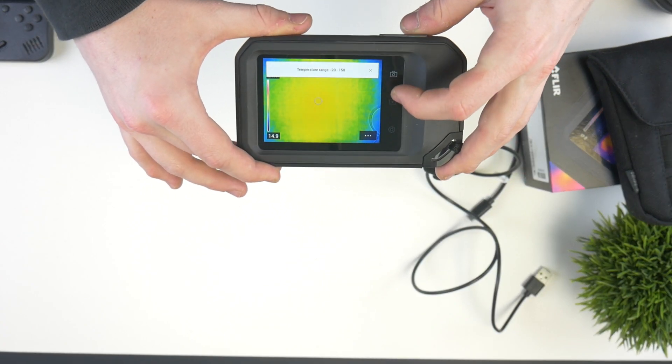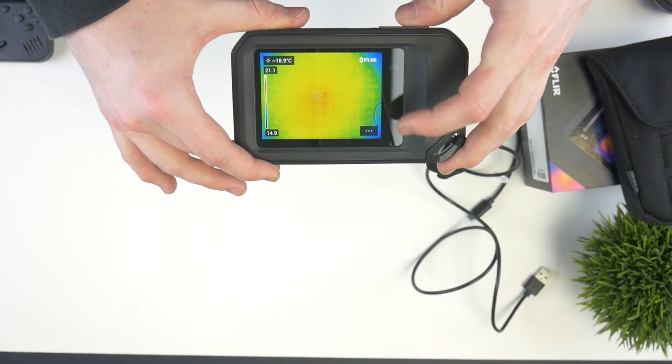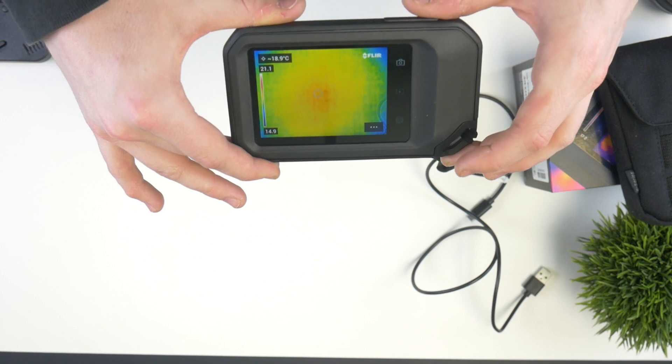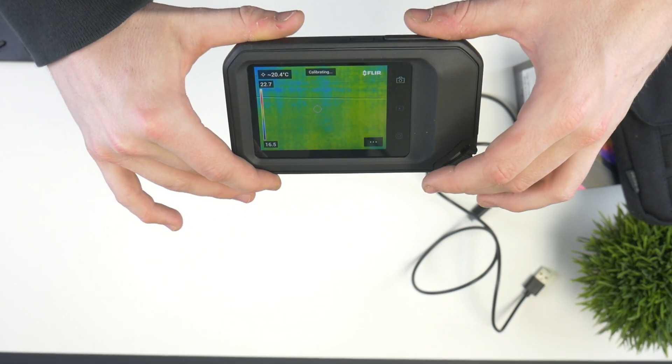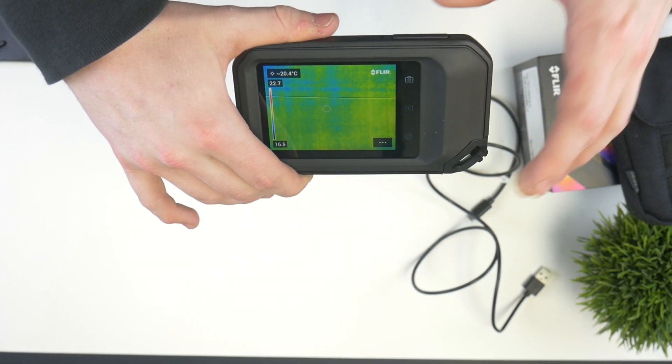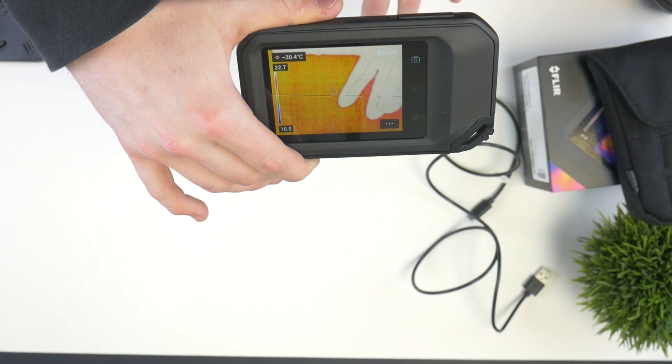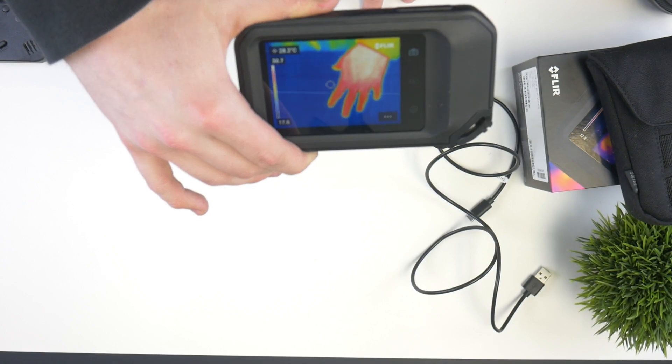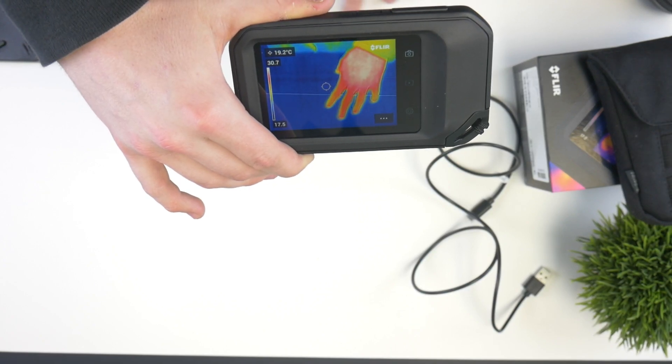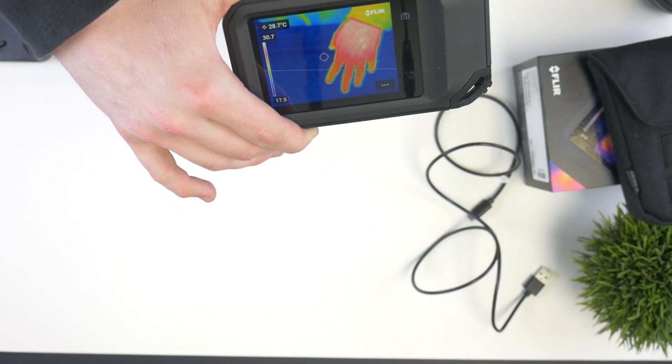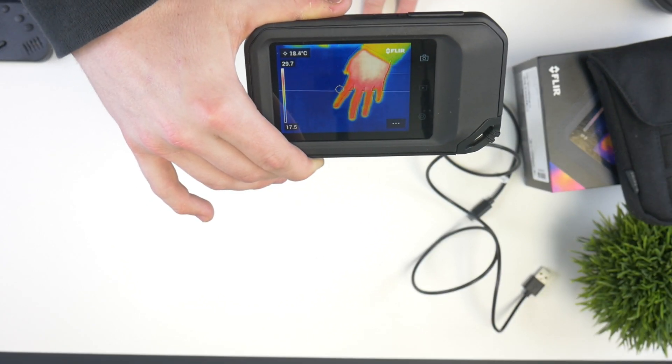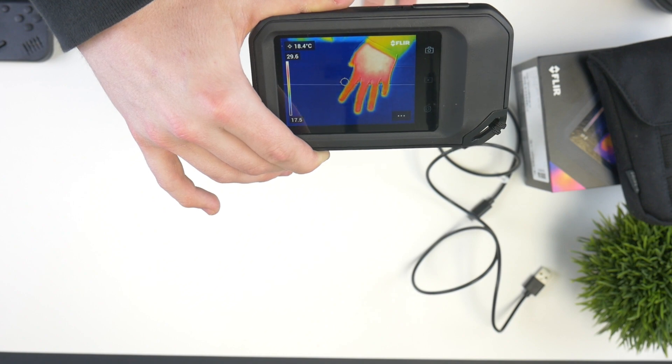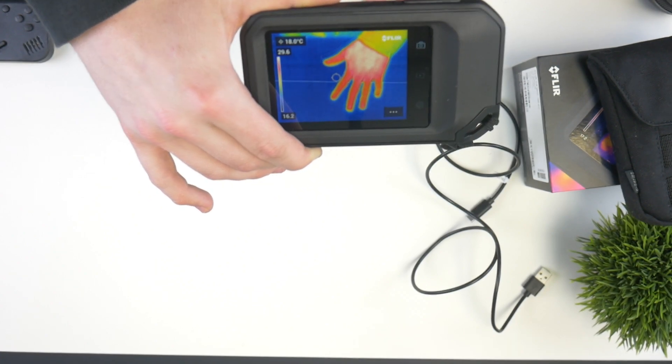As you can see, it is auto calibrating, which is really nice. So whenever you point it at a surface, let's say that it's extremely hot compared to an extremely cold surface, it'll auto calibrate for that surface. You can turn that off if you would like and put it to manual mode as well.